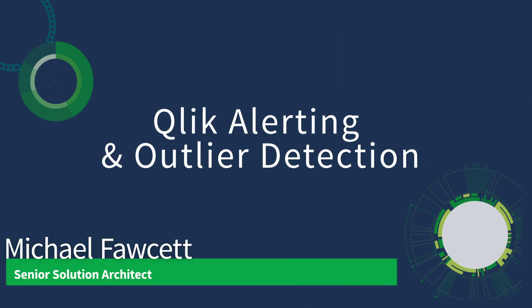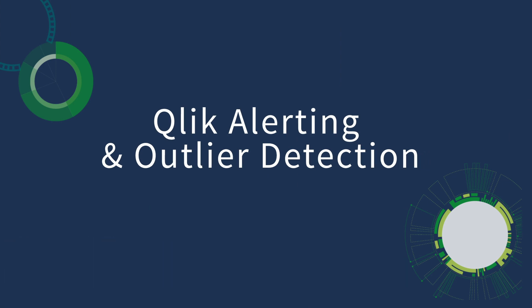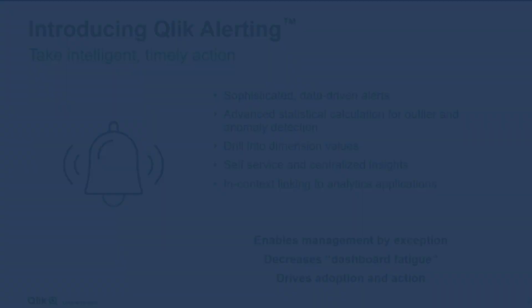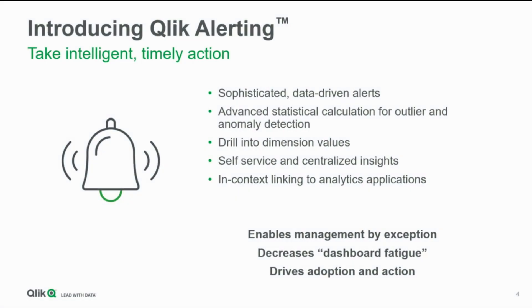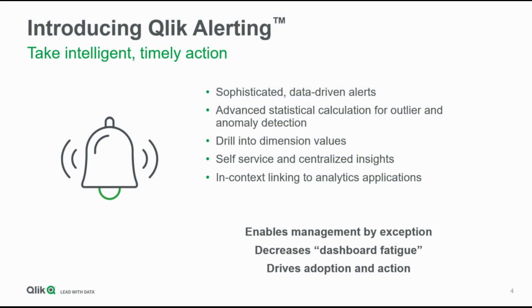Hey everybody, Mike Fawcett, Senior Solution Architect with Qlik's pre-sales organization. What I'd like to demonstrate for you today is how to do outlier detection using standard deviation in Qlik alerting for data inside of Qlik Sense.